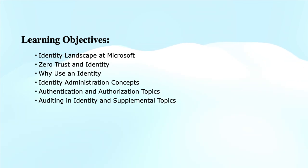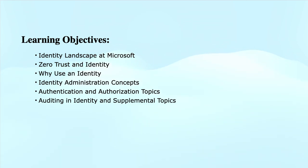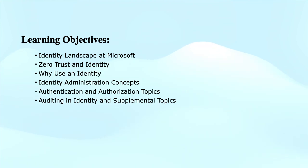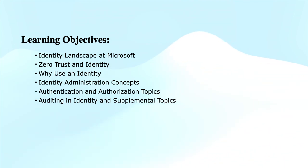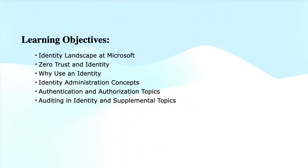The learning objectives of this learning path are: review the identity capabilities of Microsoft Entra ID, explore Zero Trust principles in context of identity and access, configure the basic capabilities of authentication and authorization. Without any further ado, let's get started with Explore Identities.